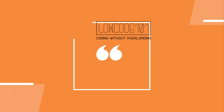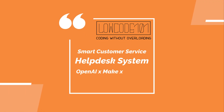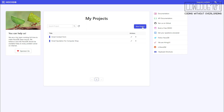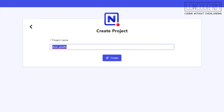Hi, welcome back. Today we're going to build yet another smart helpdesk system with OpenAI and NoCoDB. Let us start with creating a project in NoCoDB. We call it Smart Customer Service Helpdesk.